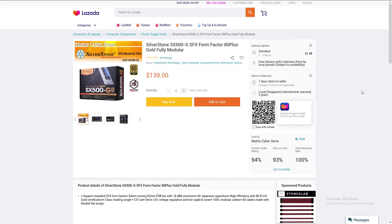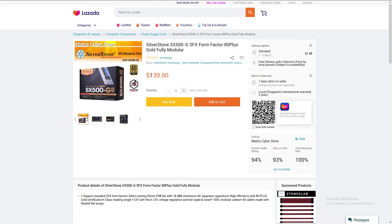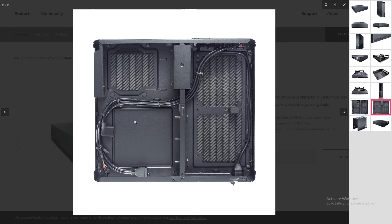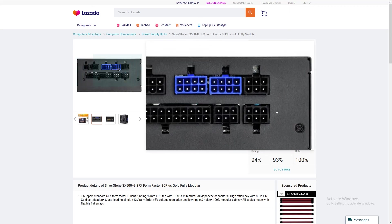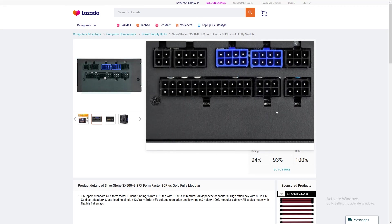Moving back to Lazada.sg. Next, for the power supply, we will need to have a small form factor power supply in order to fit in the Node 202 case. I went with the SilverStone SX SFX-G power supply, which comes in at $139 Singapore dollars, roughly around $100 US dollars. This is an SFX form factor power supply and it will fit in the Node 202 case nicely. It's also fully modular, so you can use only the cables that you need.